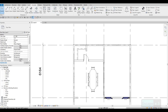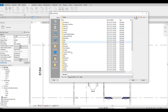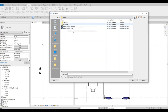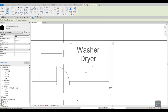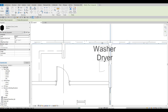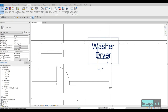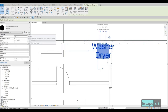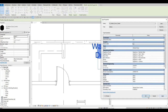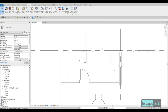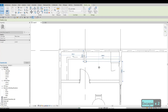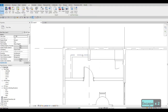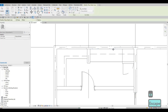Next, go to Insert > Load Family, go back to Specialty Equipment > Domestic mid-range, and we have our washer and dryer. Press Open, type in CM, and add the washer and dryer right about here. I don't want the label to show, so go to Edit Type and uncheck 'Show Label.' Then add some detailed lines to represent storage at the top — this line represents the shelving above.